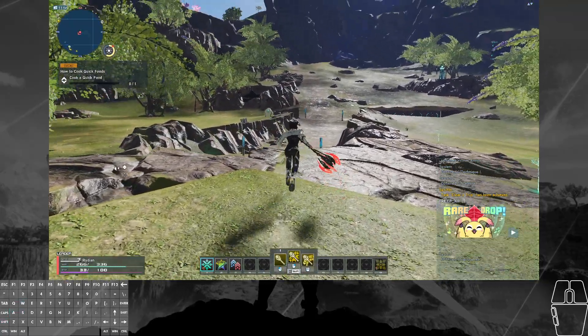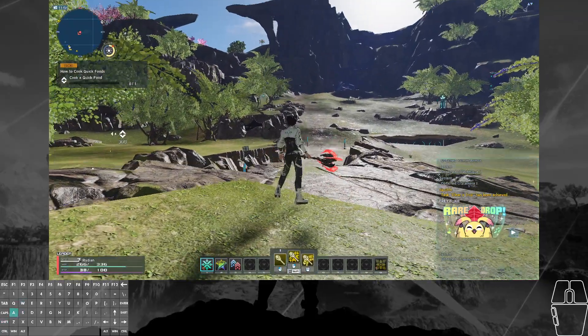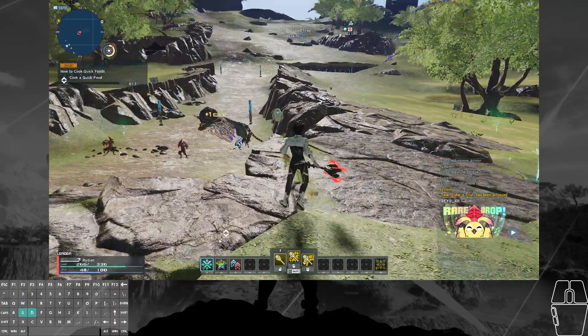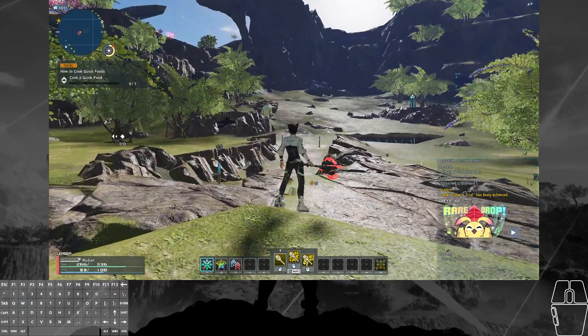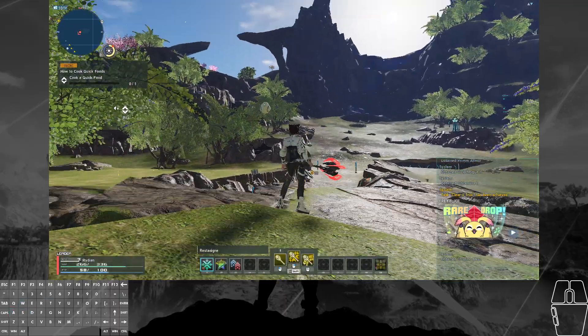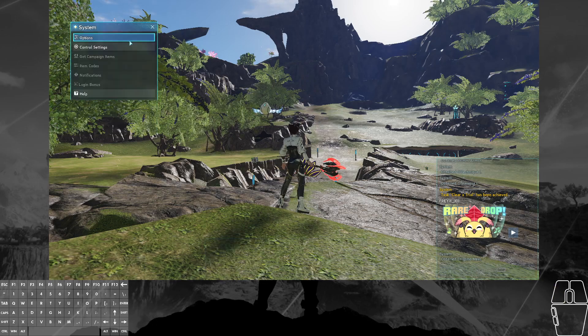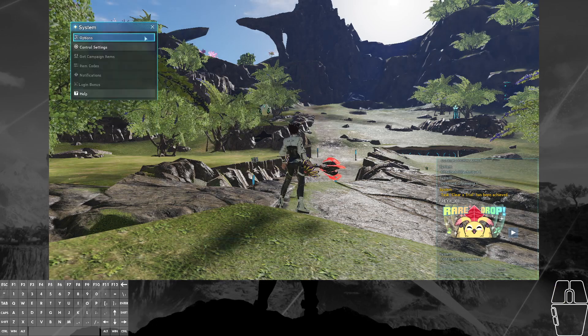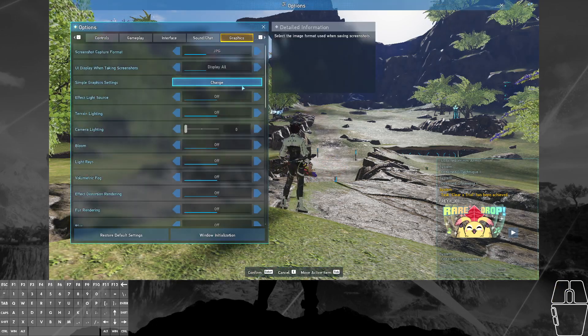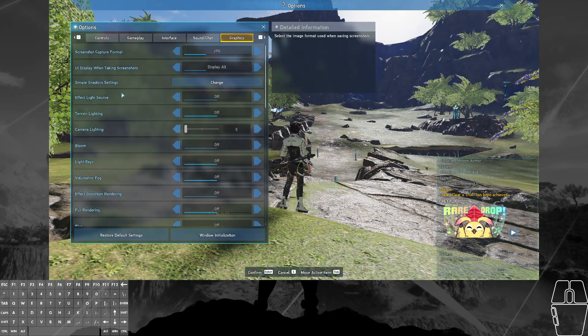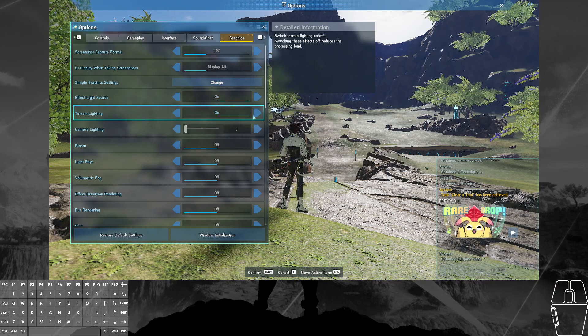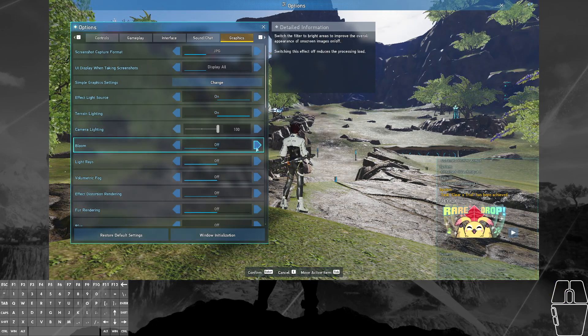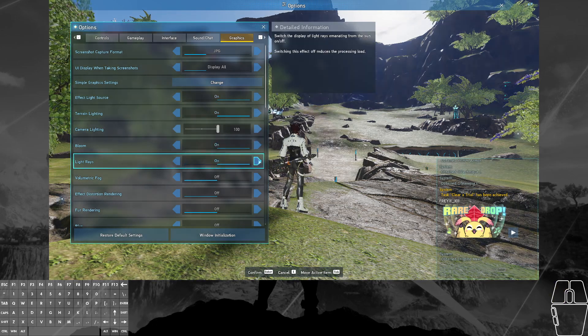Now let's actually look off in the distance. Let's just ignore that fight going on down there. Look off in the distance while changing some settings. So turning some of them on, you can see effect light source, terrain lighting, camera lighting, turn that up.